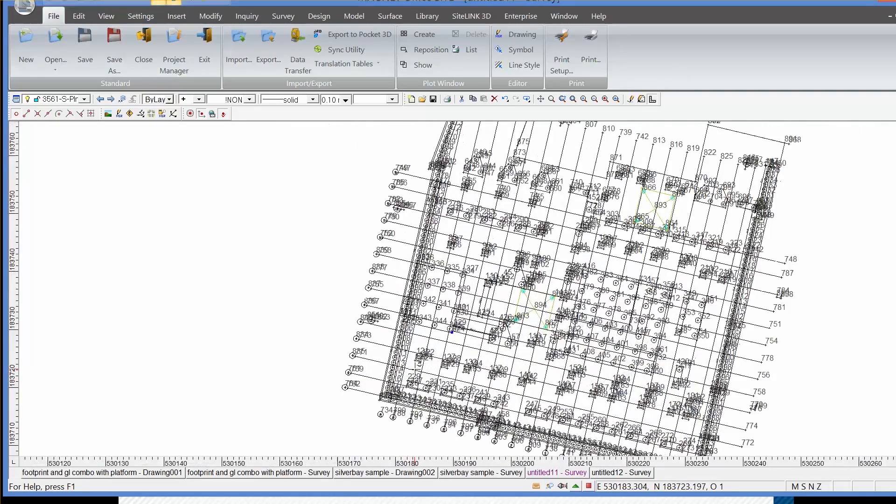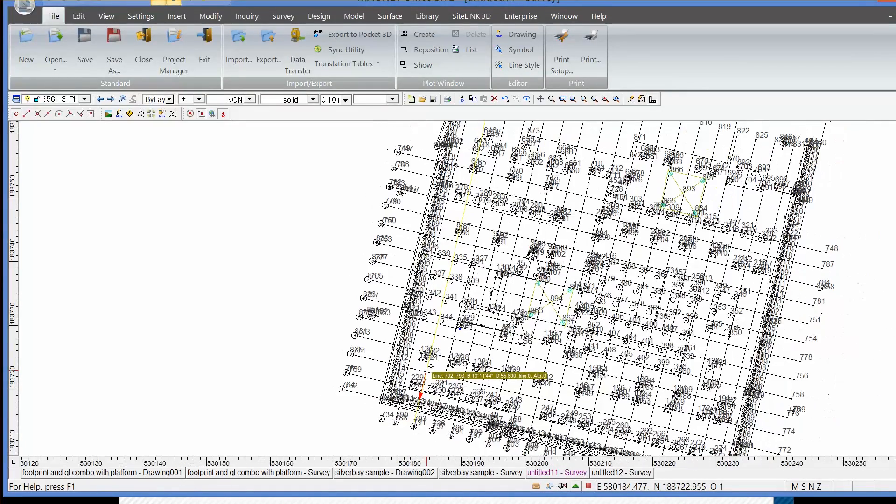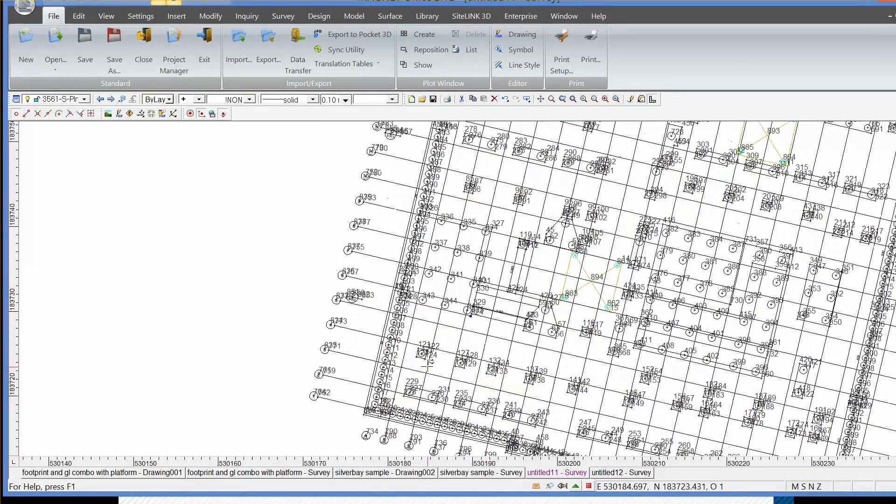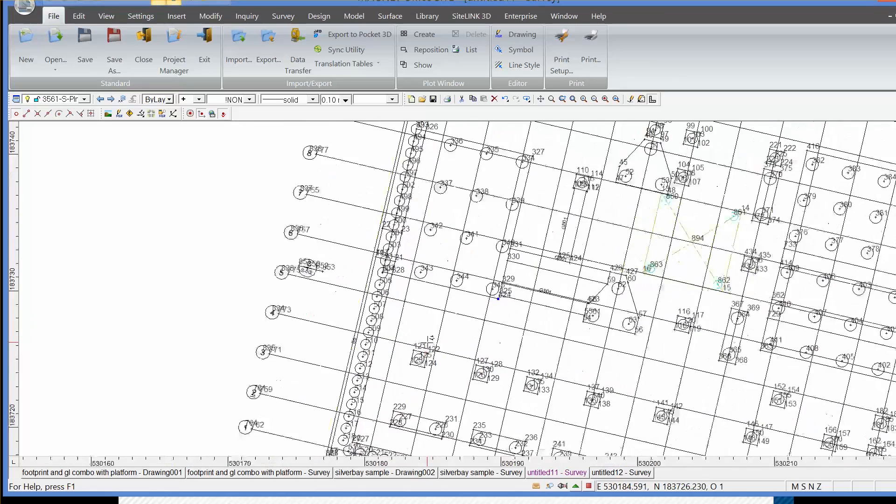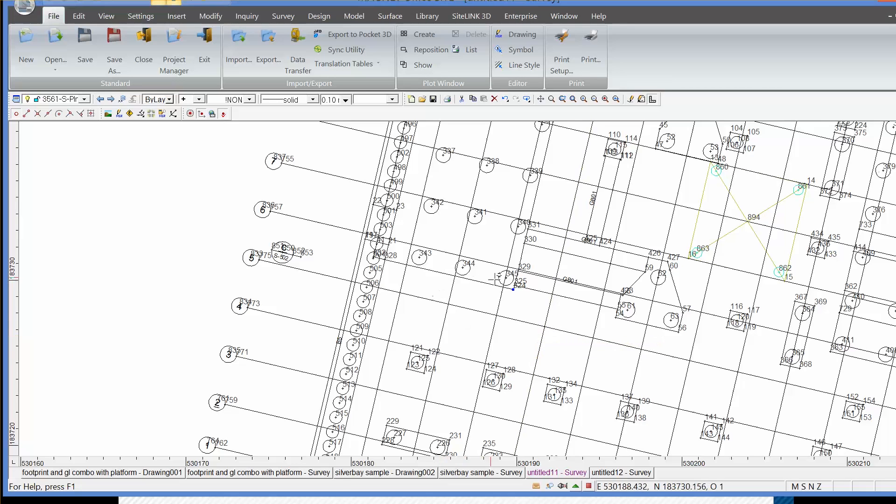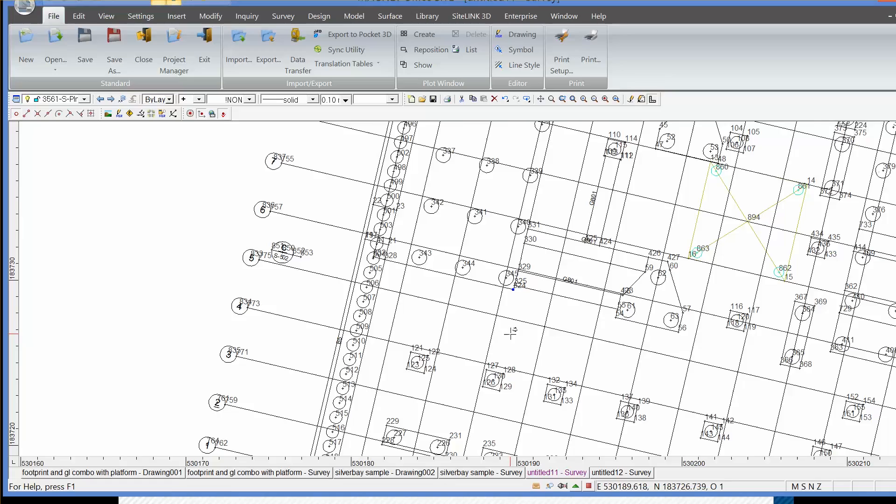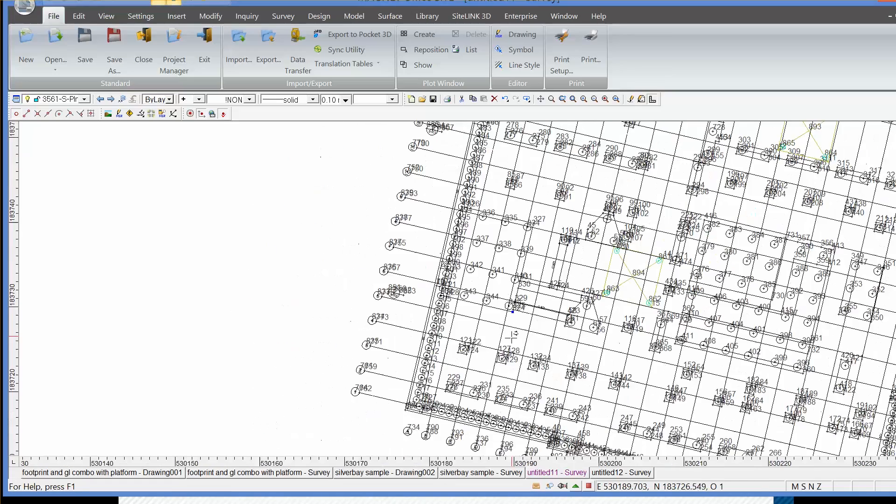So we're not exporting it out as a CAD model, but as a Magnet field file. And the benefit of doing that means that all the point numbers here will be the same on the Magnet field controller as on the Magnet Office software. So there's some transparency there between office and field. And we can also just send out what we need. If we don't want to send everything out, all the layers, then we can just reduce the number of layers to the information that we actually need to set out.